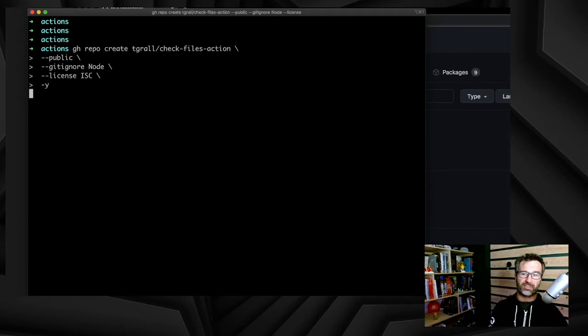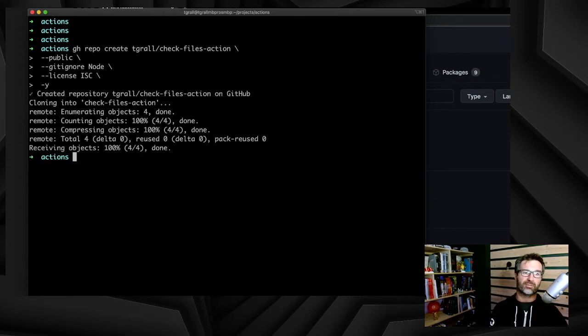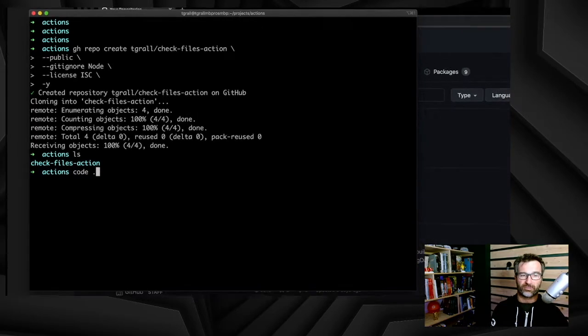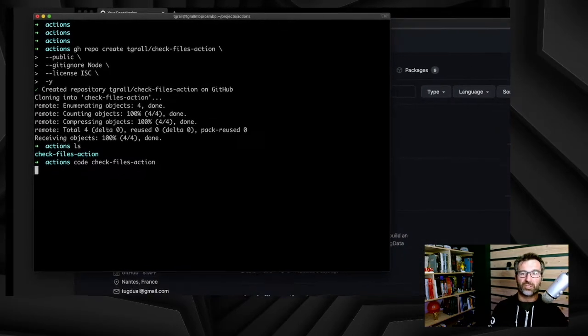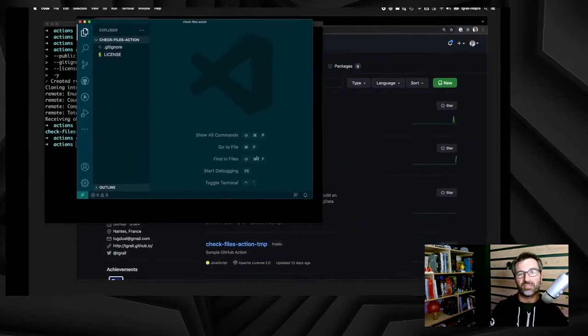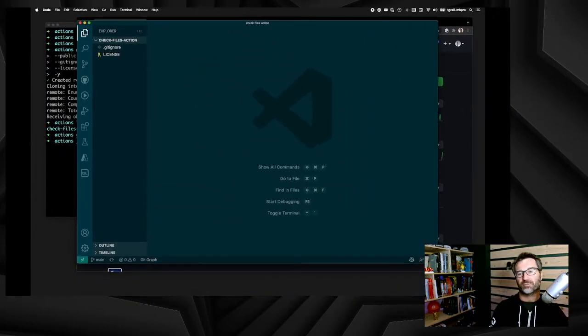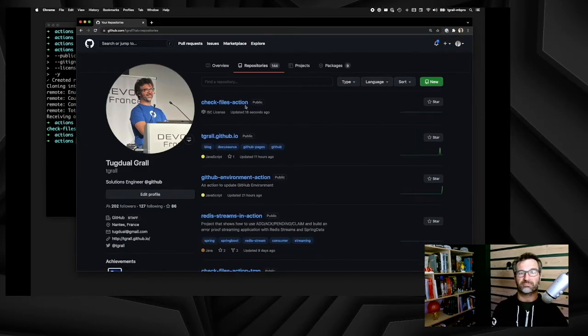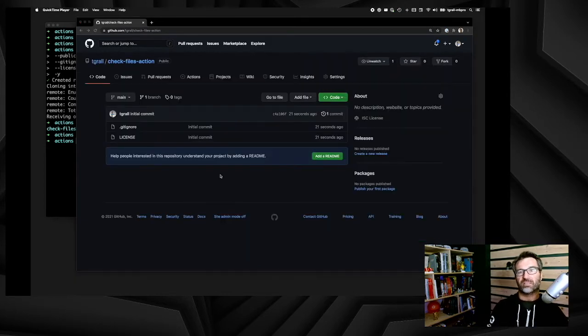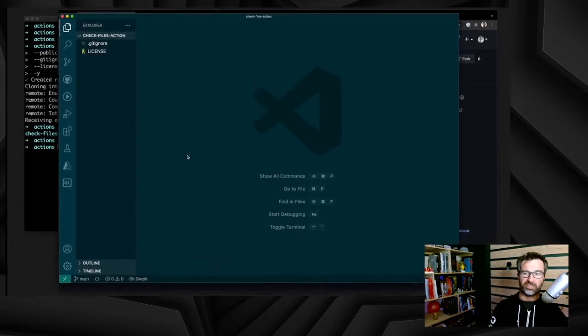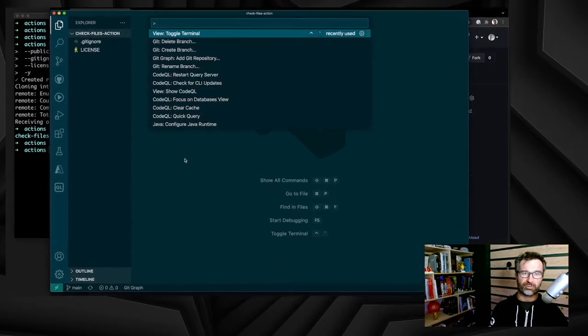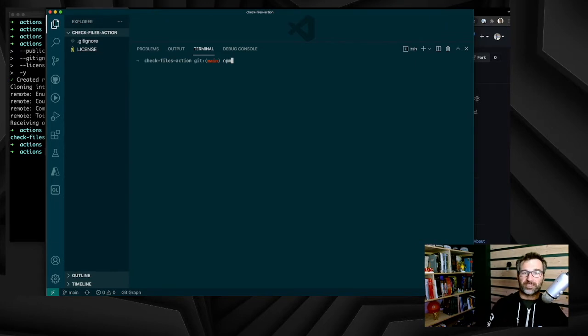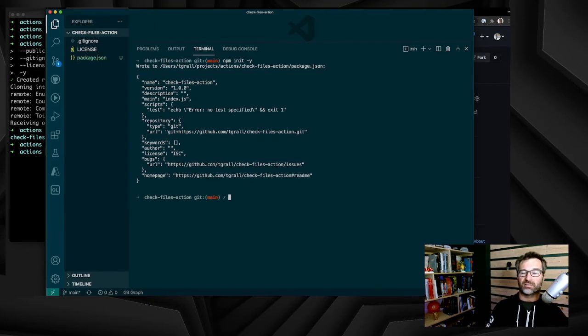When you do that, it's creating a repository in your GitHub.com account, and you have locally the code also. You can now open this action or this project in your VS code. And at the same time, you can quickly check that the repository has been created on your GitHub.com account. Check file actions. Perfect. Now I'm coming back into my VS code and I will finish the preparation, the configuration of the repository.